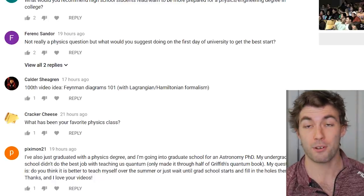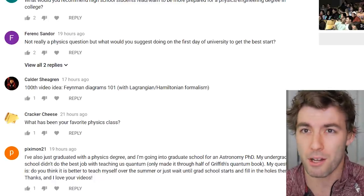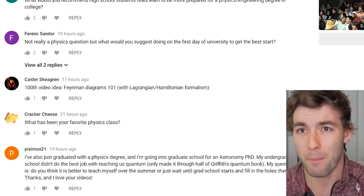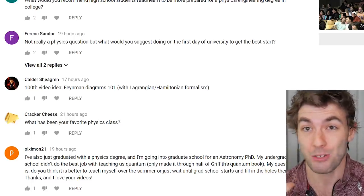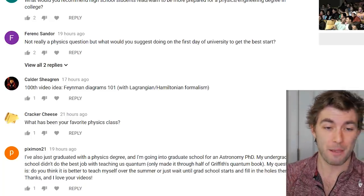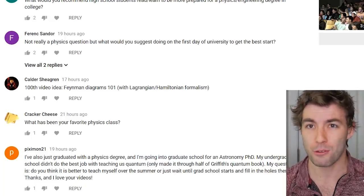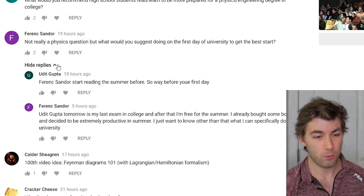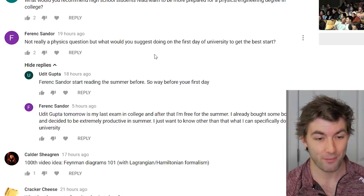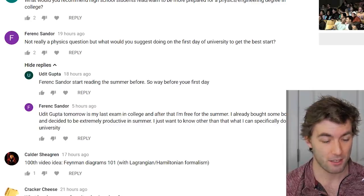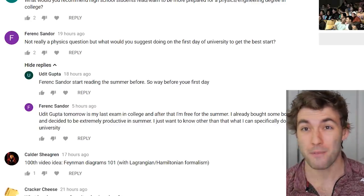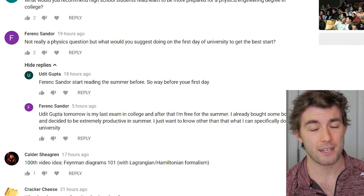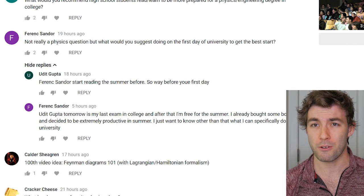One cool thing about people watching these videos is how many are in high school wanting to prepare — I didn't do that. What should you do on your first day of university? Find out your professor's office hours and TA schedule, read your syllabus, find out what assignments are due, and start developing a schedule.